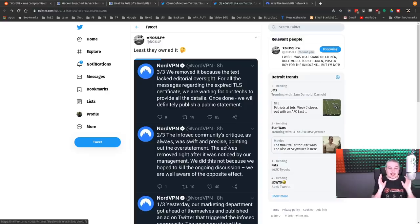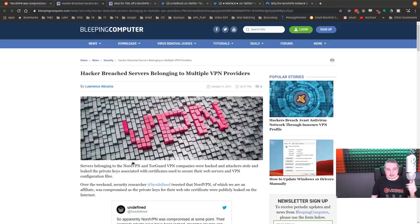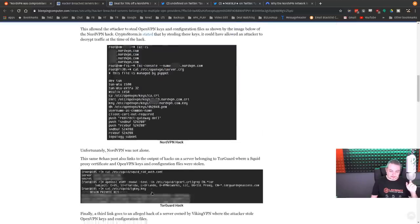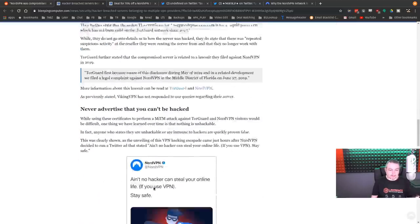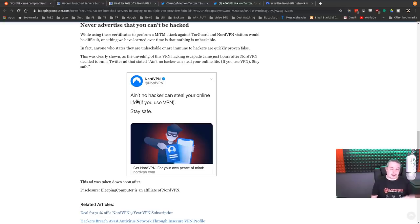Right here is a little thing that Nord had done. They had to do this whole thing that said, and we'll actually scroll to the very first advertisement. This was posted by NordVPN, and they took it down. So ain't no hacker going to steal your data online if you use a VPN, stay safe.